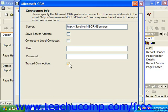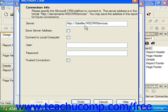When you've specified your connection information correctly, simply click the Finish button at the bottom of the dialog box to finish creating the connection to the Microsoft CRM.